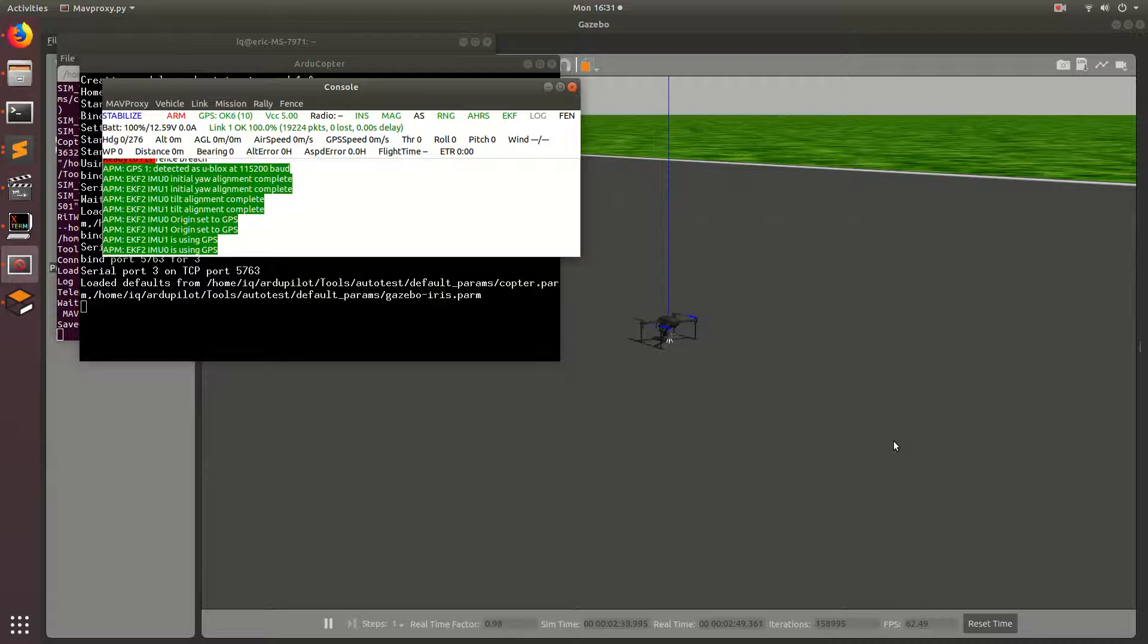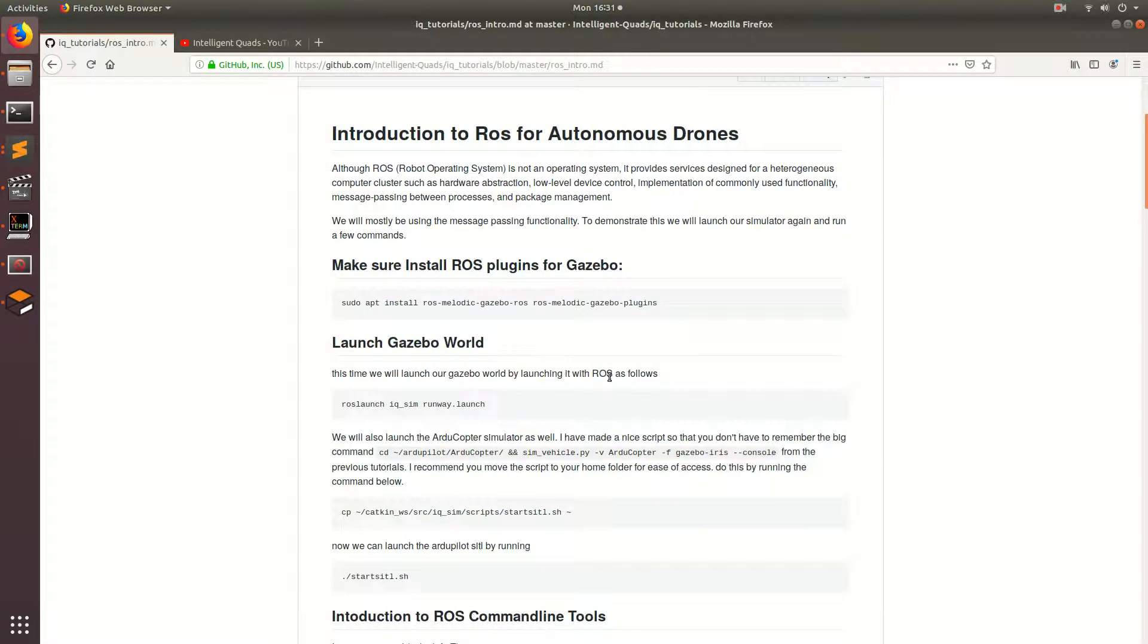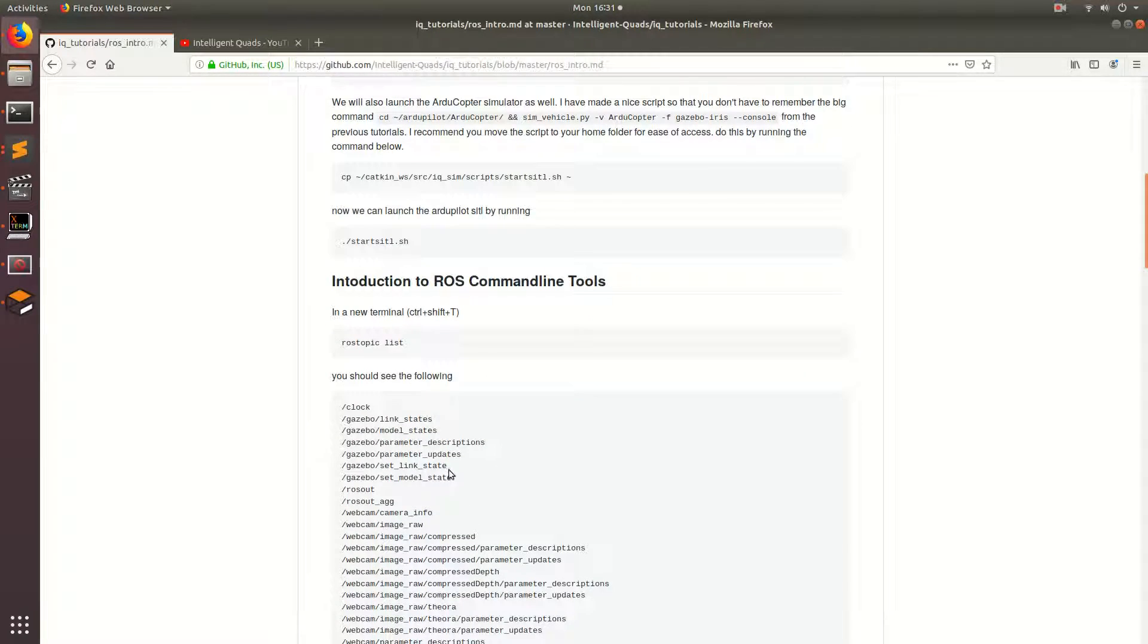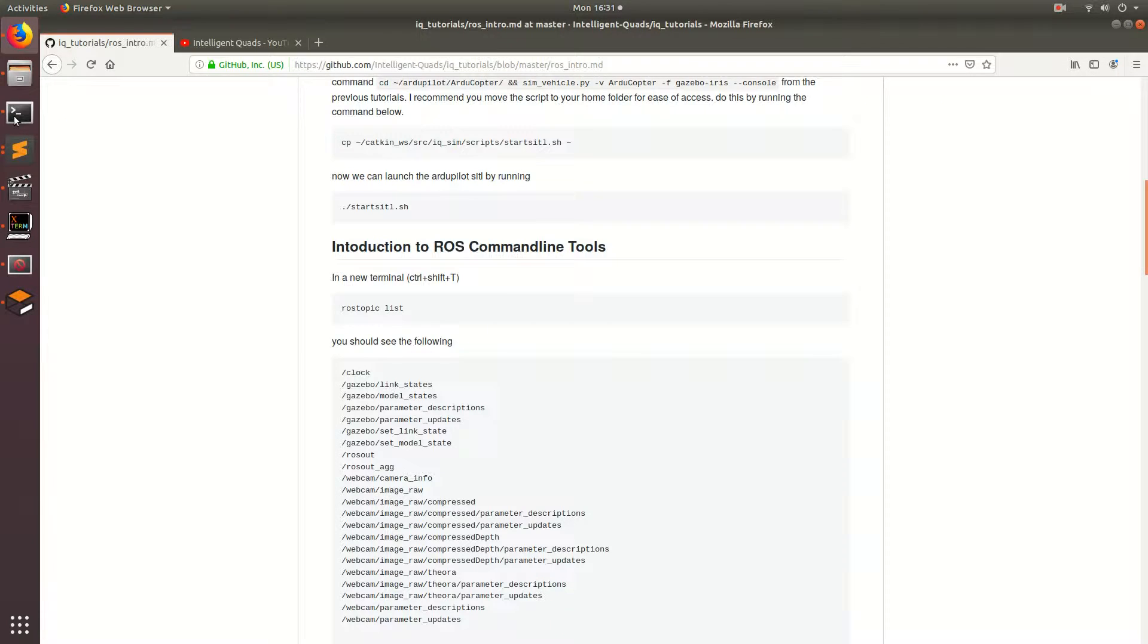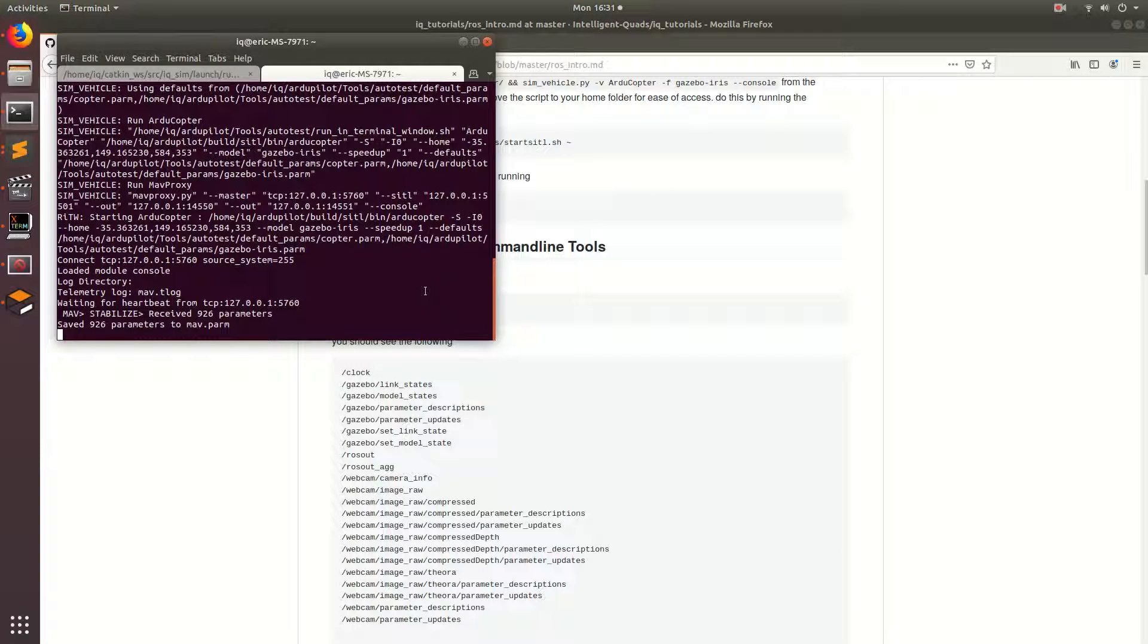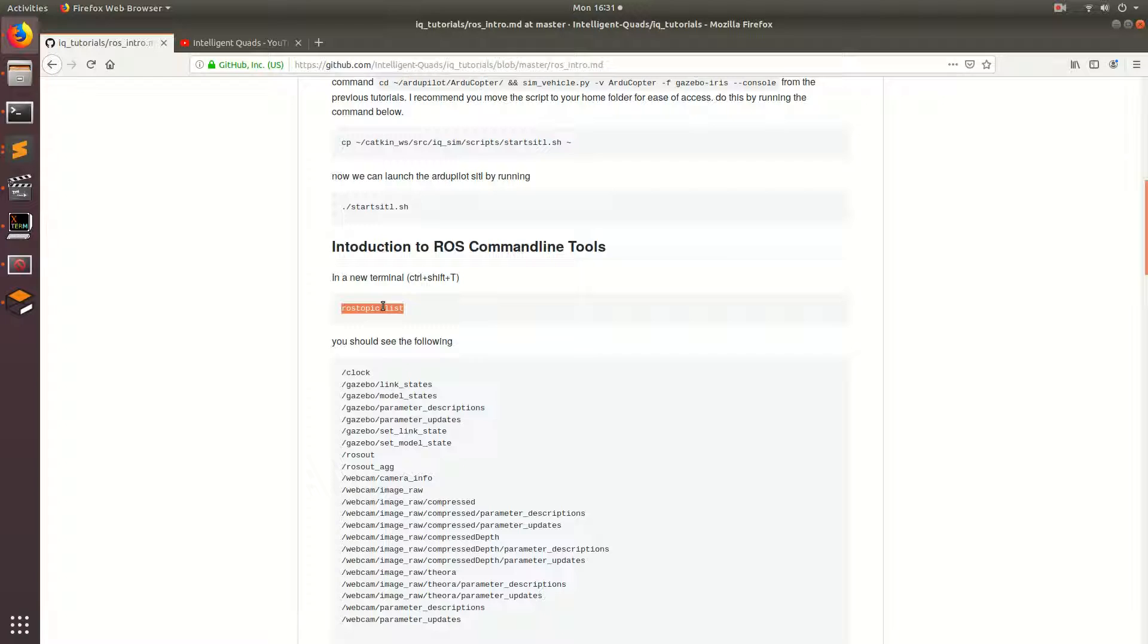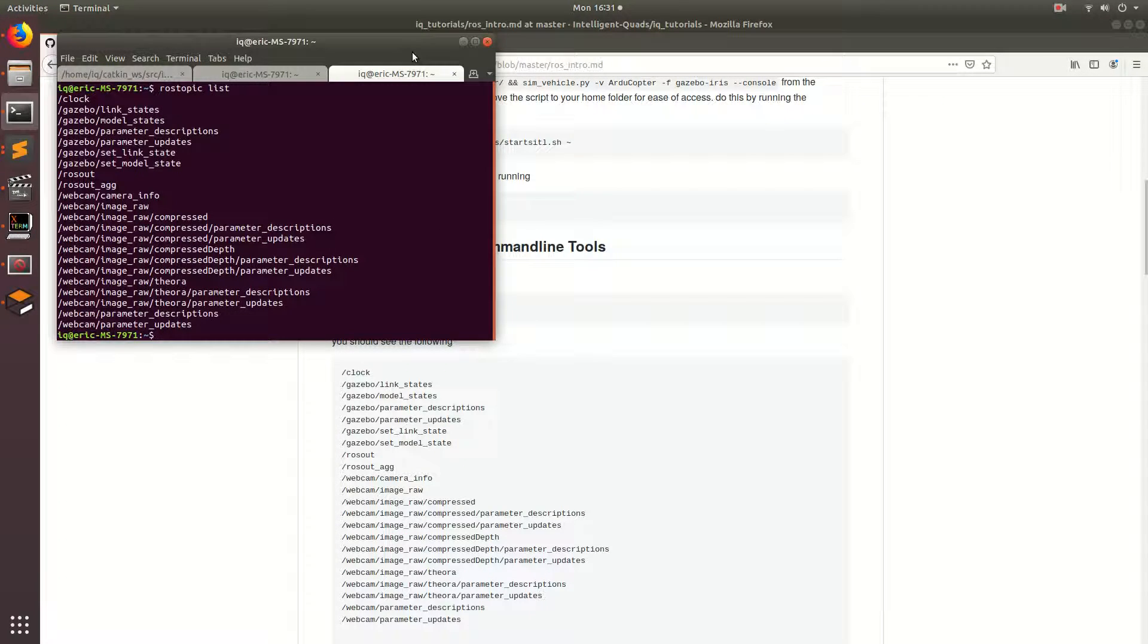Now that the simulation has loaded I'm going to go ahead and start teaching you guys different ROS command line tools. So go back here and scroll down and the first command that I'm going to teach you guys is the rostopic list command and basically what this is going to do is it's going to show us all the different topics that ROS is currently publishing. So let's go ahead and run that in a new terminal and copy this and paste it in.